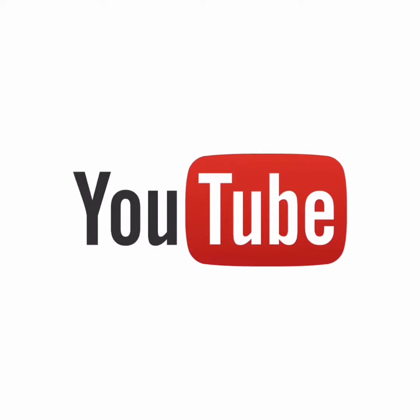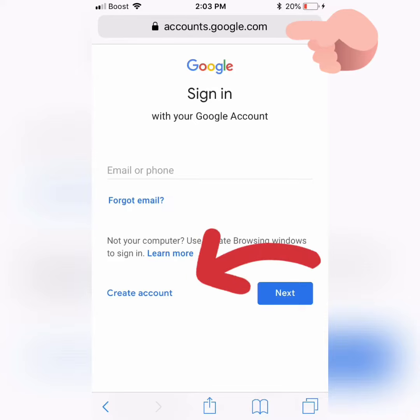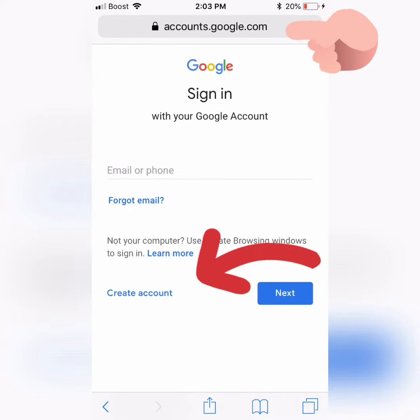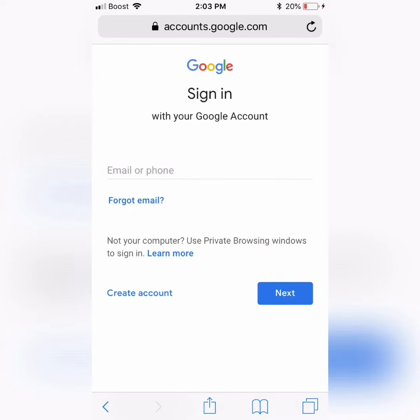First thing to do is you should have at least a Google account. So you'll go ahead and go to accounts.google.com and create your own account.